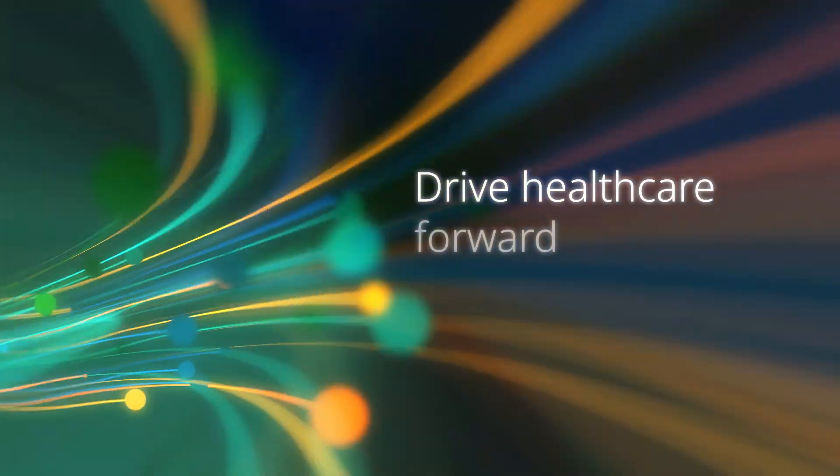With deeper insights, meaningful innovations, and powerful capabilities, you can drive healthcare forward.